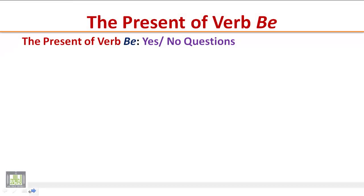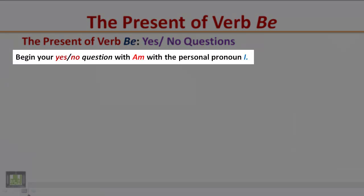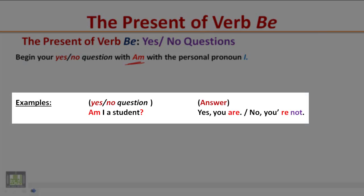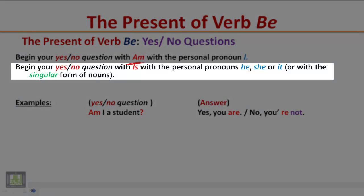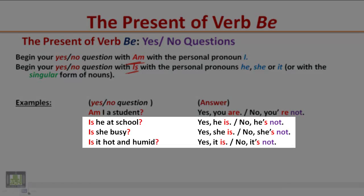The present of verb be: yes/no questions. Begin your yes/no question with 'am' for the pronoun I. Example: Am I a student? Answer: Yes, you are. / No, you are not. Begin with 'is' for he, she, or it, or a singular noun. Examples: Is he at school? Yes, he is. / No, he's not. Is she busy? Yes, she is. / No, she's not. Is it hot and humid? Yes, it is. / No, it's not.